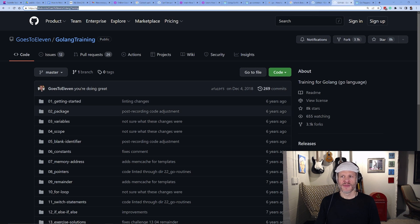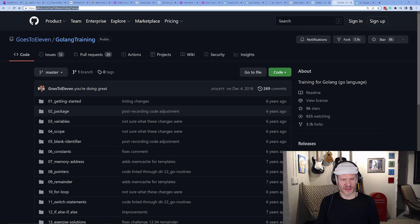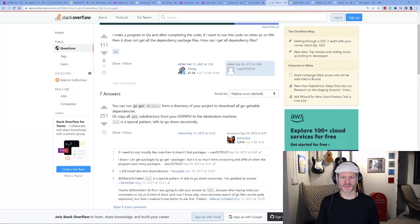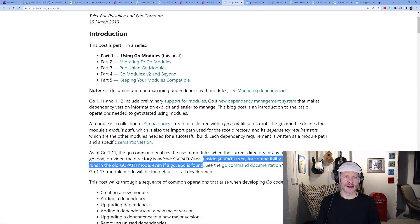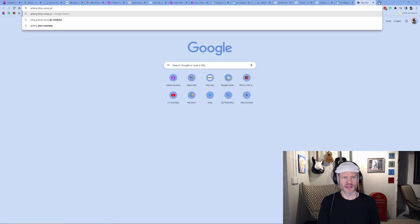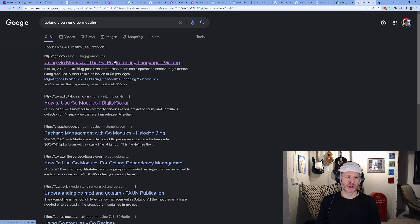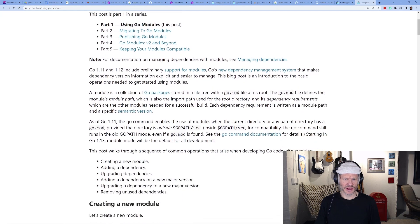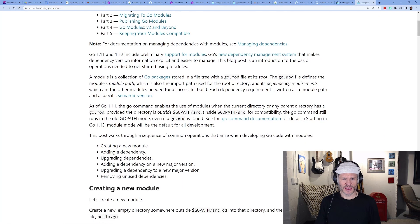I'm going to grab the golang-training repo URL since that's the one with all the code, and show you how to download it. If you look at the Go blog post 'Using Go Modules', there's useful background information there.